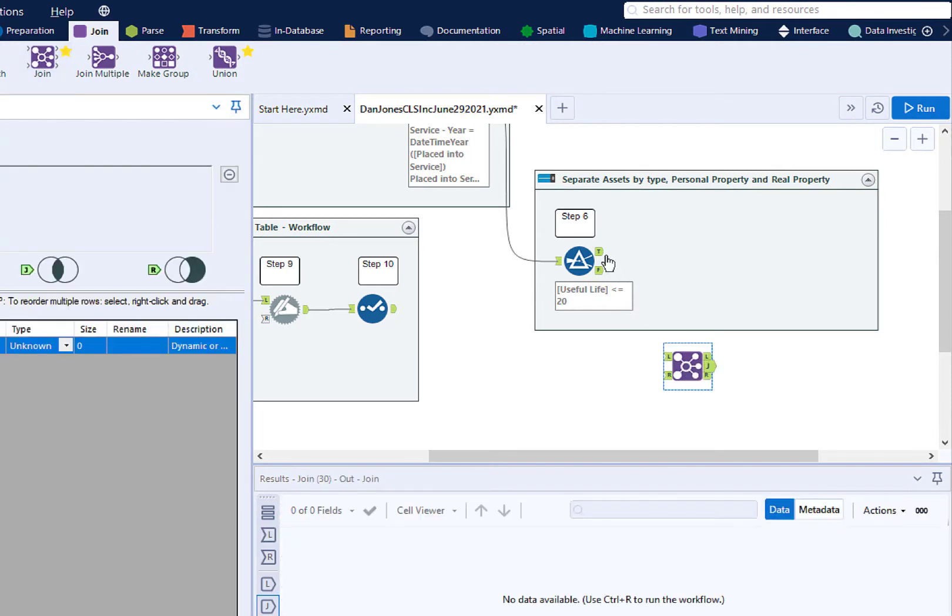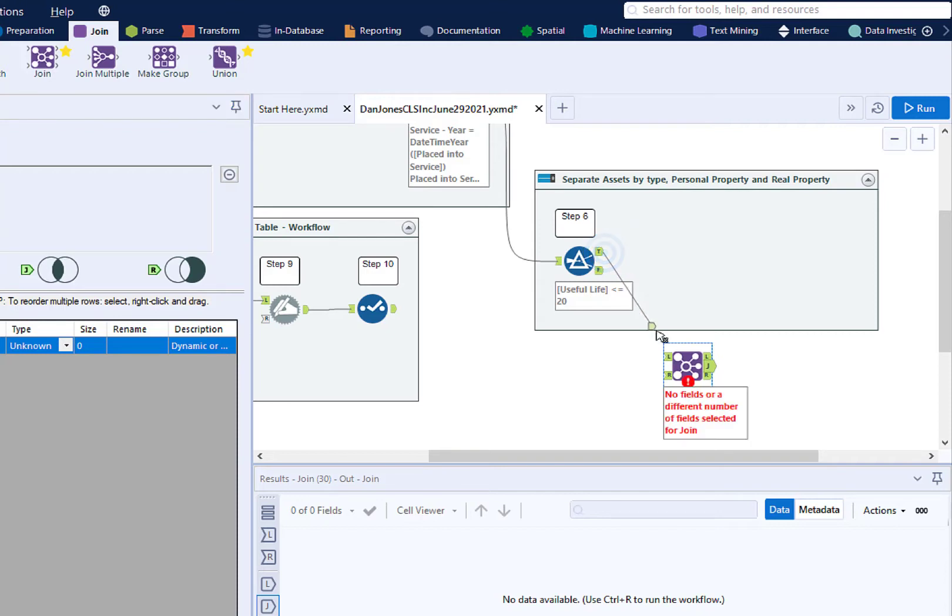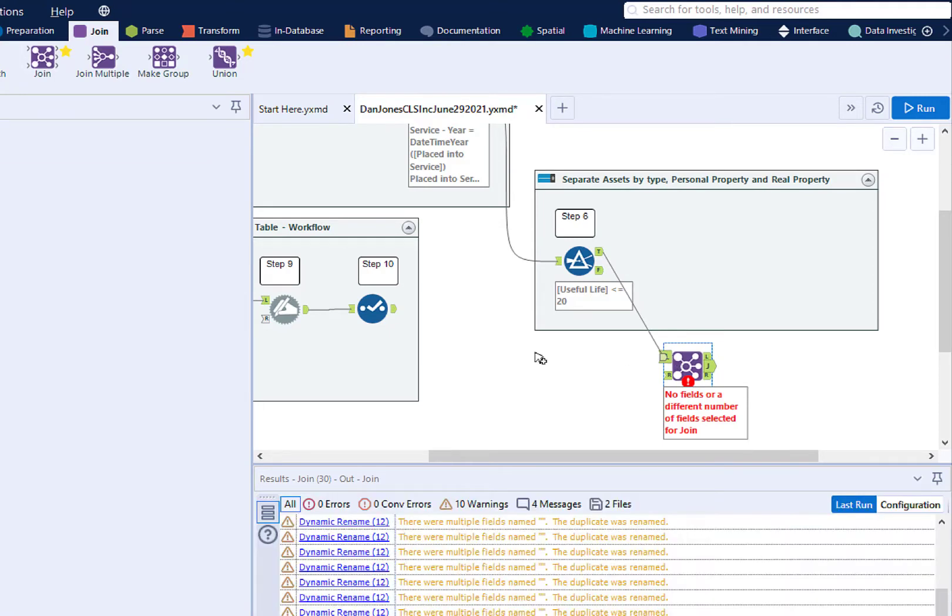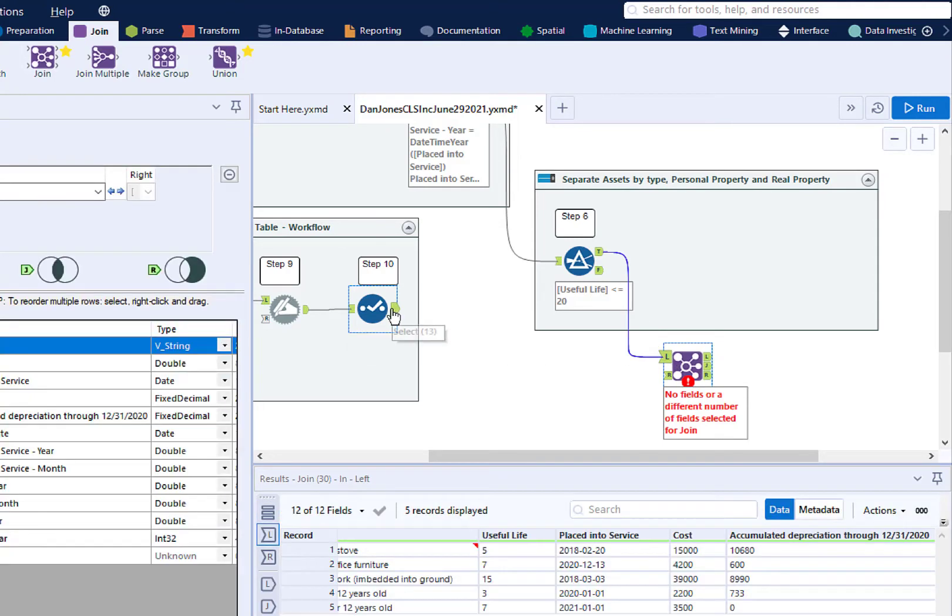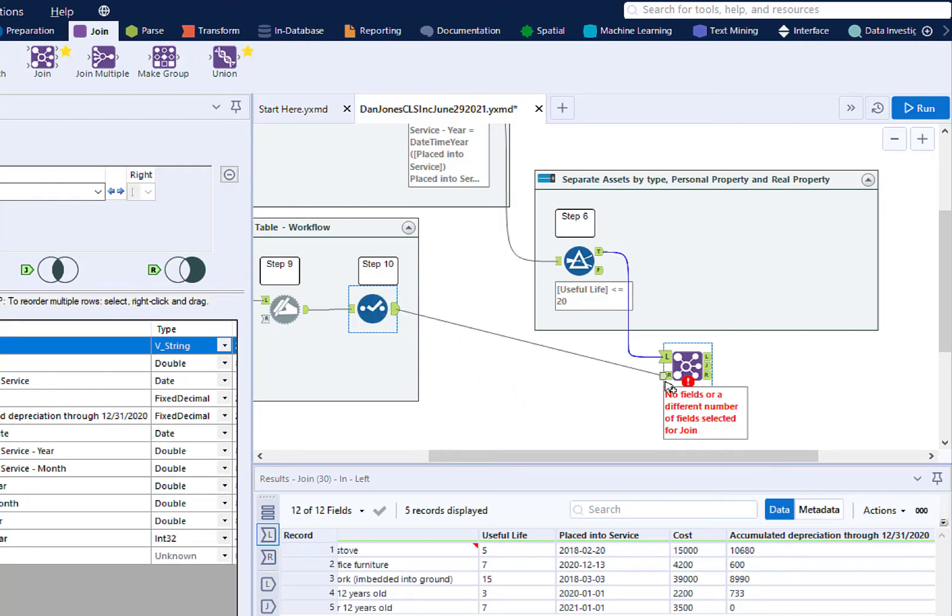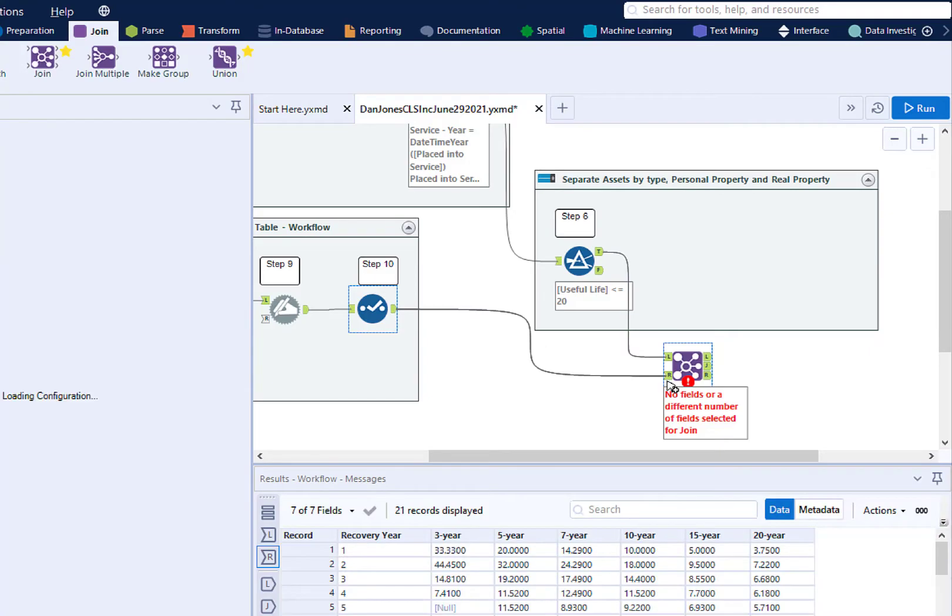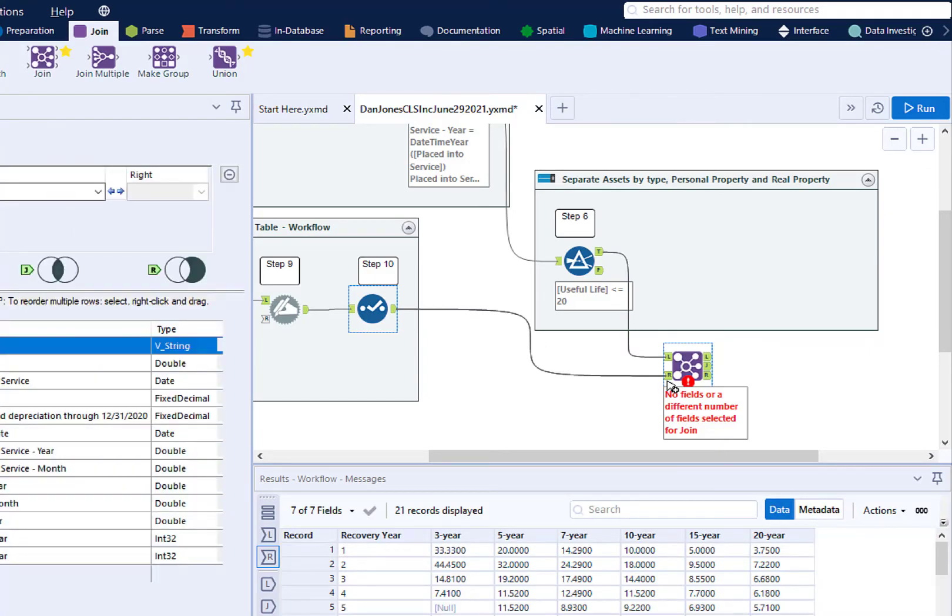Make a manual connection from the T for True Output Anchor from Step 6 Filter tool to the L for Left Input Anchor of the Join tool. Make a manual connection from the Output Anchor for Step 10 Select tool to the R for Right Input Anchor of the Join tool.